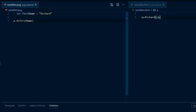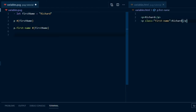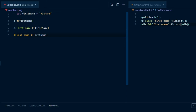We can create any other HTML elements with variable values in them in this way. P dot first name, hash curly braces first name, gives us a paragraph with a class name first name, with the contents Richard. Hash first name, hash curly braces first name, gives us a div with the id name first name, and the contents Richard.